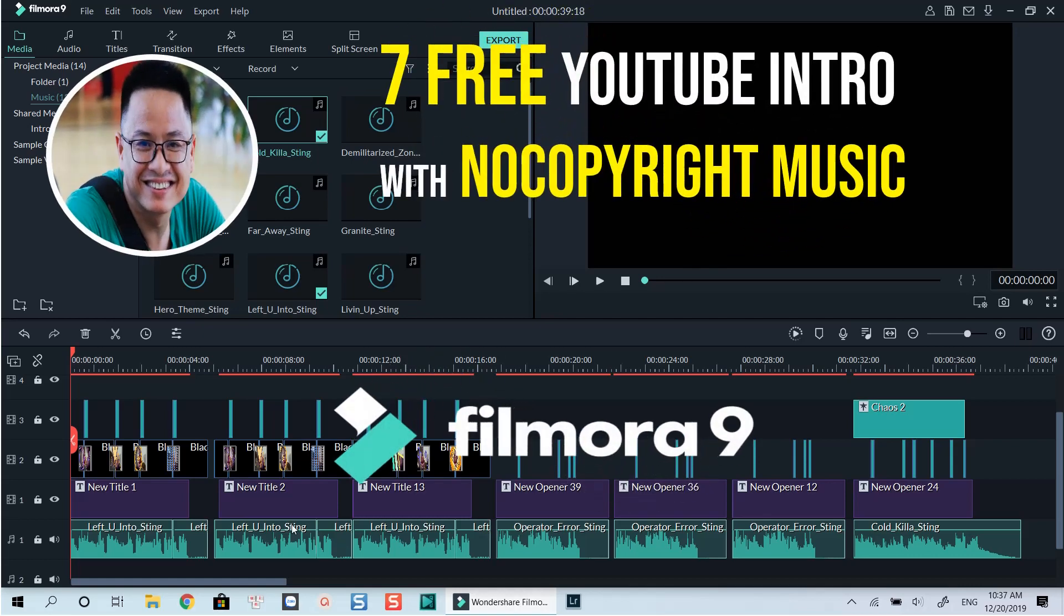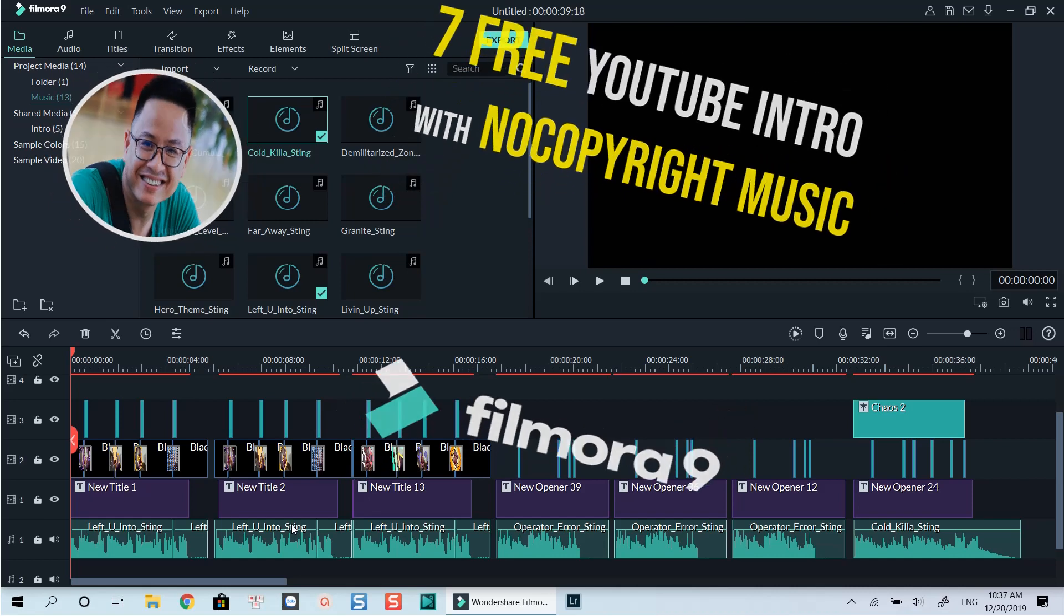Hello everyone. I created 7 free YouTube channel intros with no copyrighted music using Filmora9 for you.